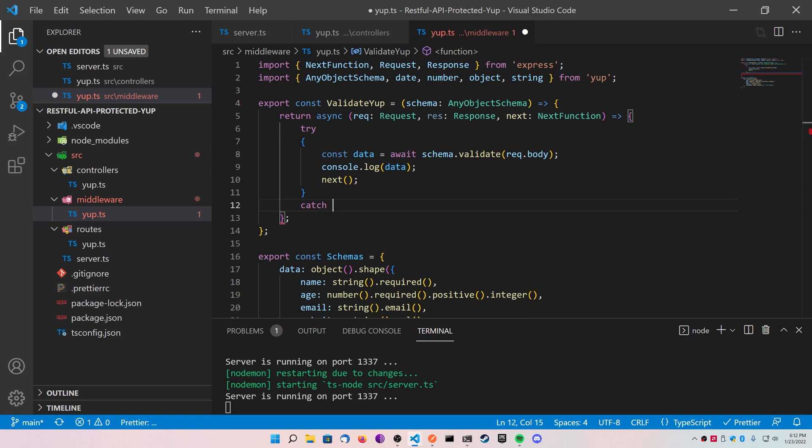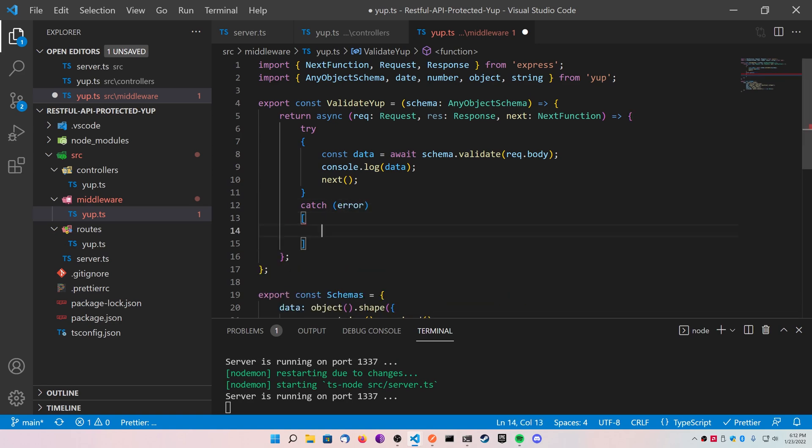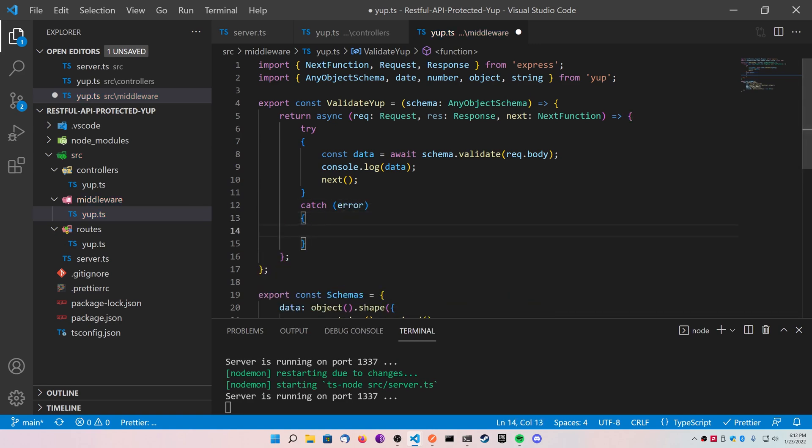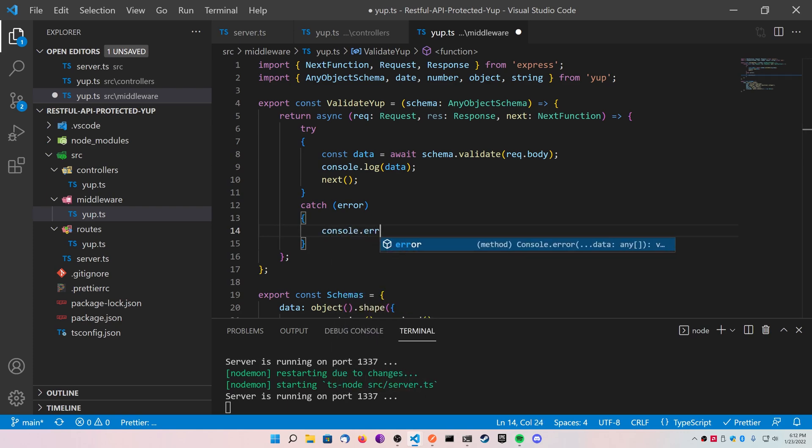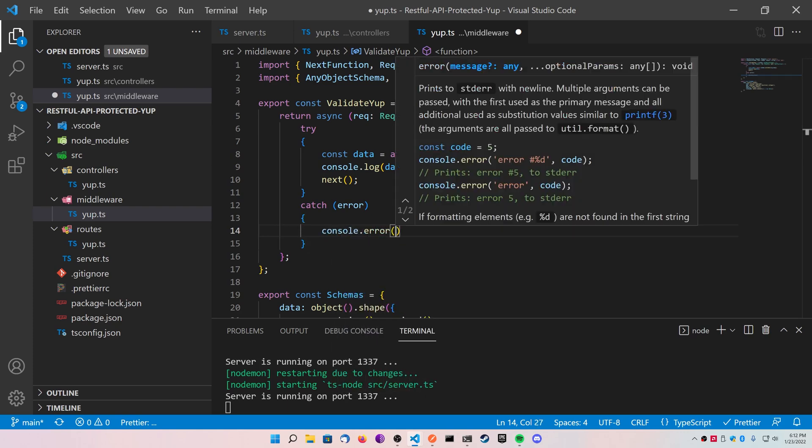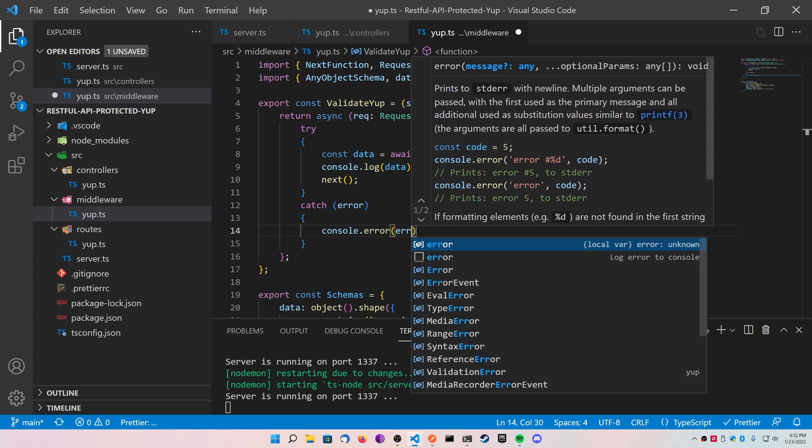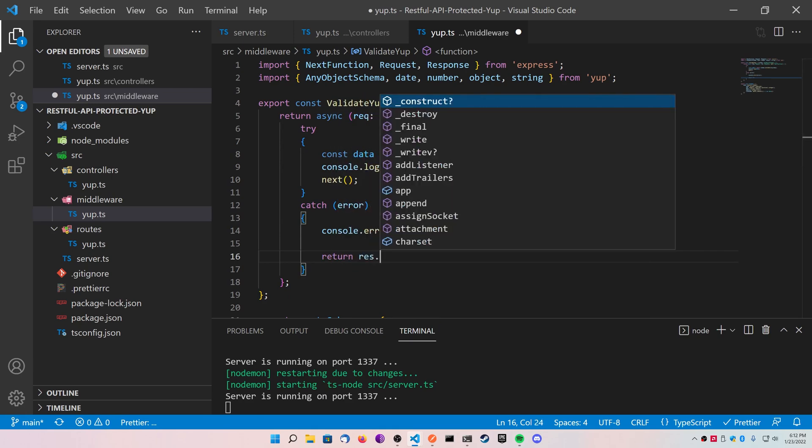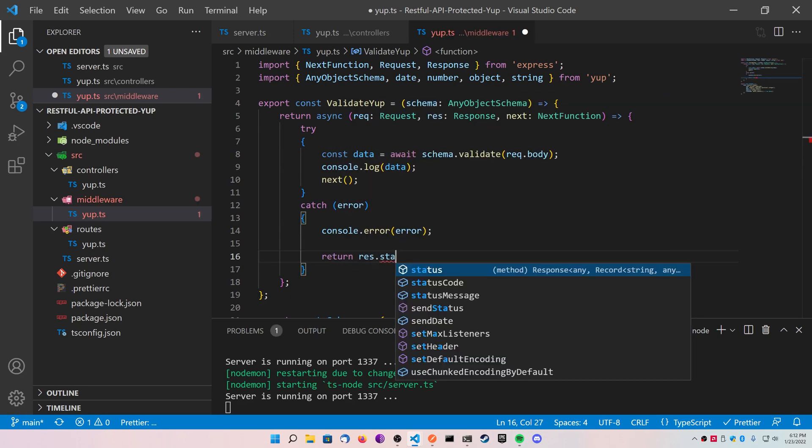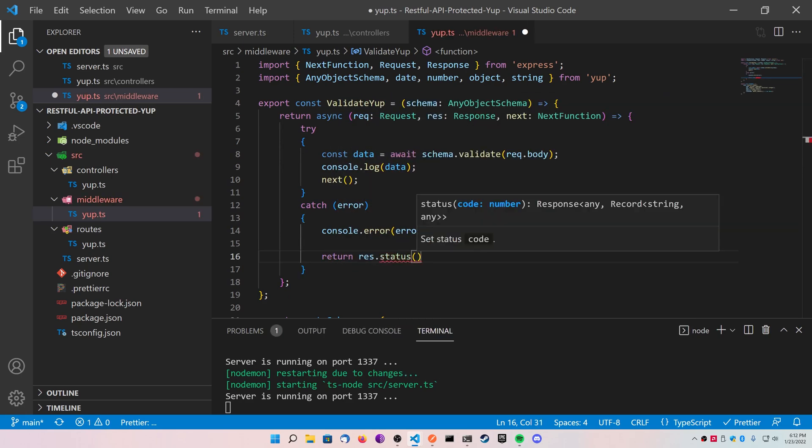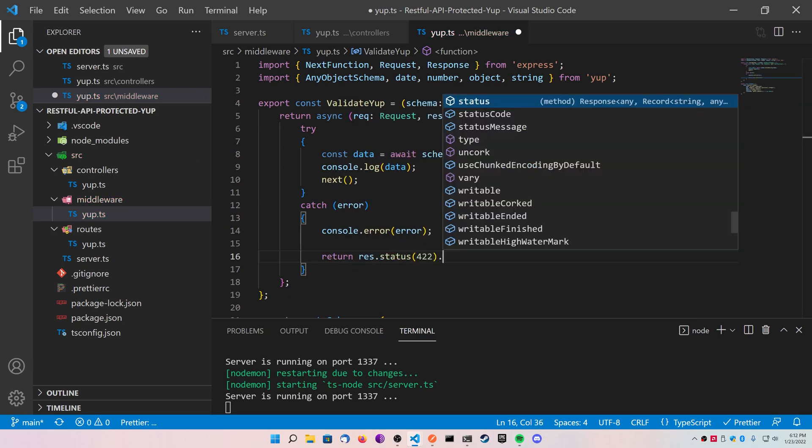Inside of the catch block, what you can do is you can log your error, and then you can return a response with the status of 422, and just pass in the error as the object. This is all we need for this file for now.